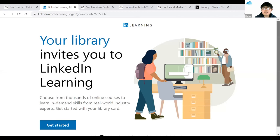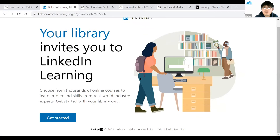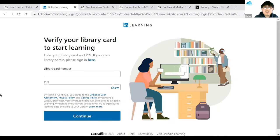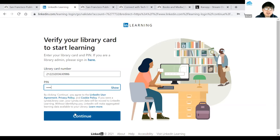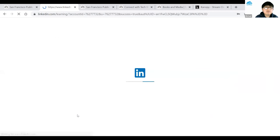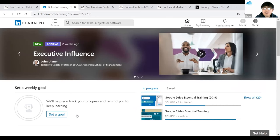It brings me to this page: Your library invites you to LinkedIn Learning. If you've used Lynda.com before, the login looks a little different now. Click Get Started. After that, it asks for your library card and PIN number. Enter your library card on the left side, then your PIN number, and hit Continue. If it's your first time logging in, they may ask some questions like your email address and name. Once you enter that, in the future they won't ask again.